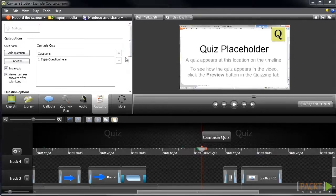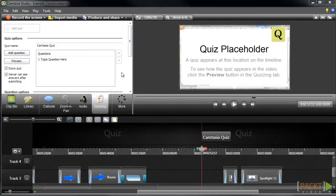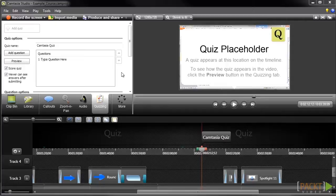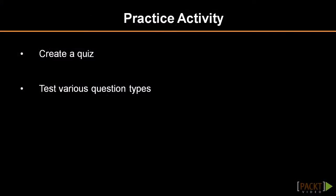That sums up the process for creating and editing quizzes that can help make your e-learning projects more interactive and allow you to assess your learner's performance. Now it's up to you to come up with creative ways of using quizzes in your projects to improve retention.